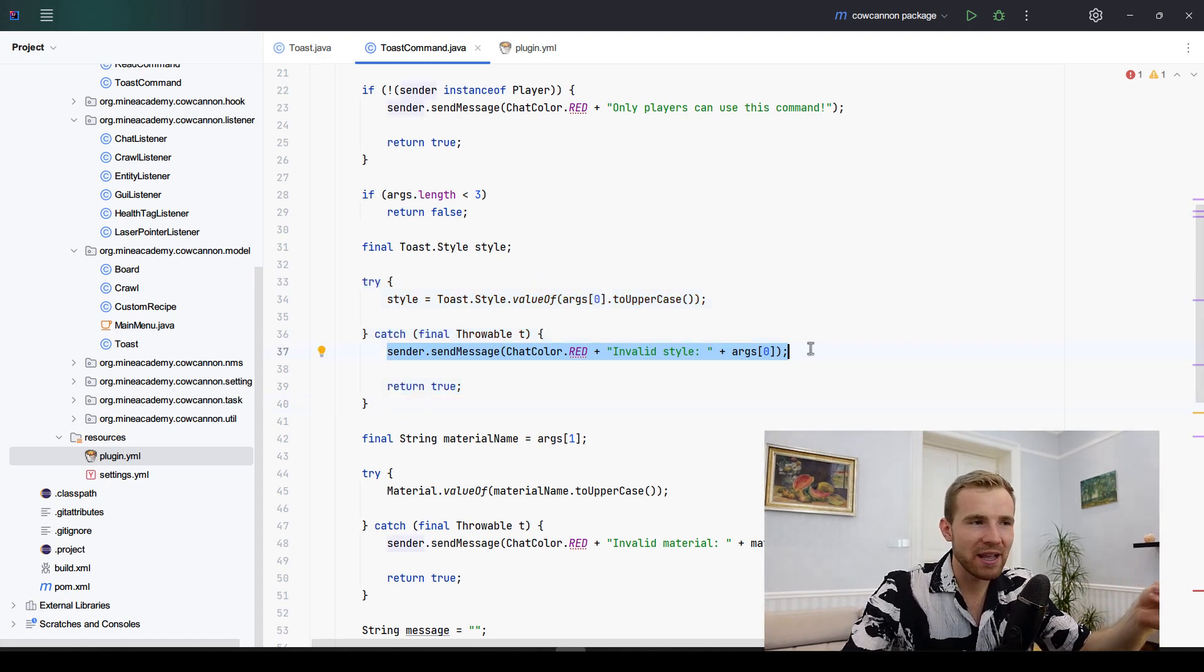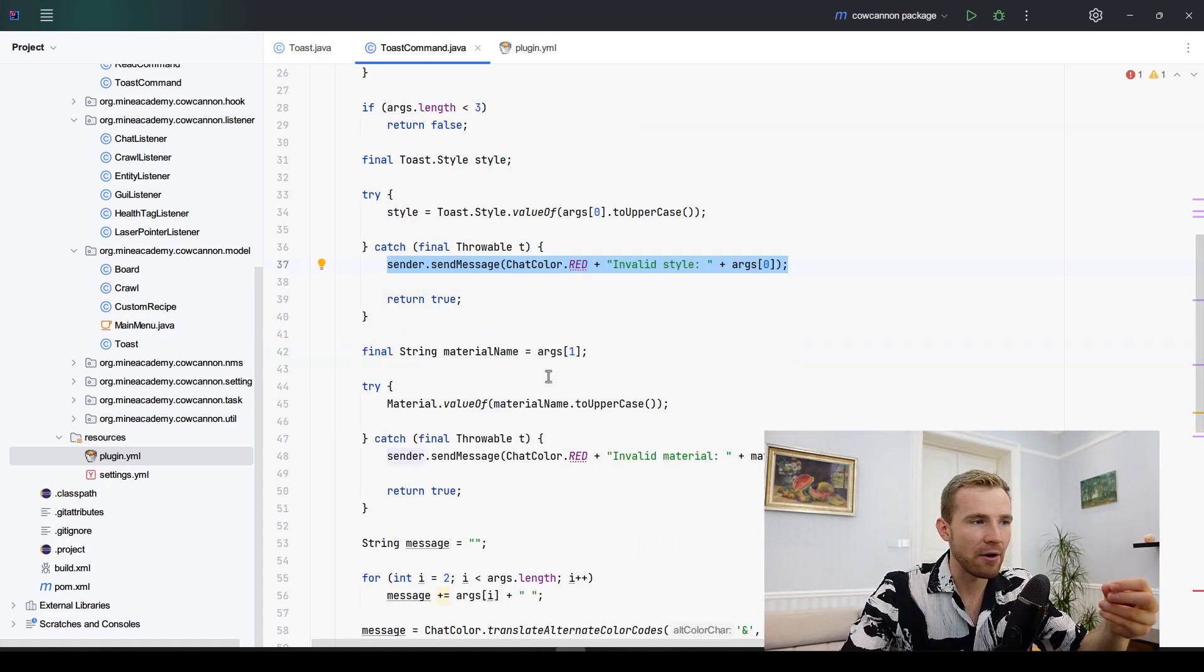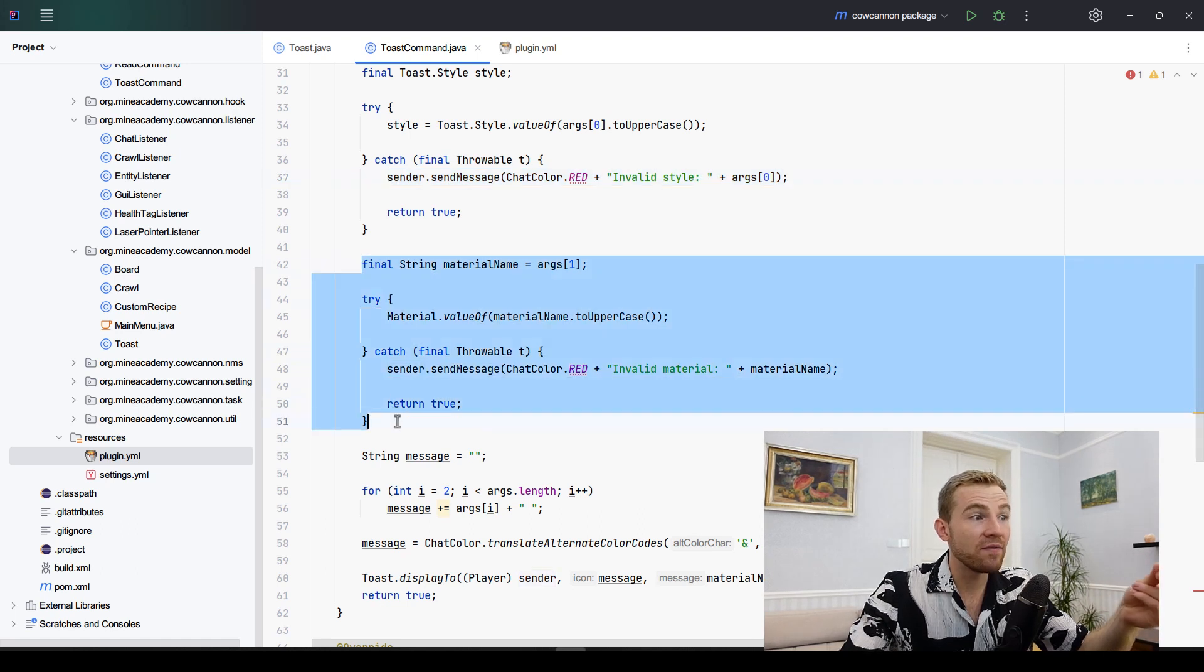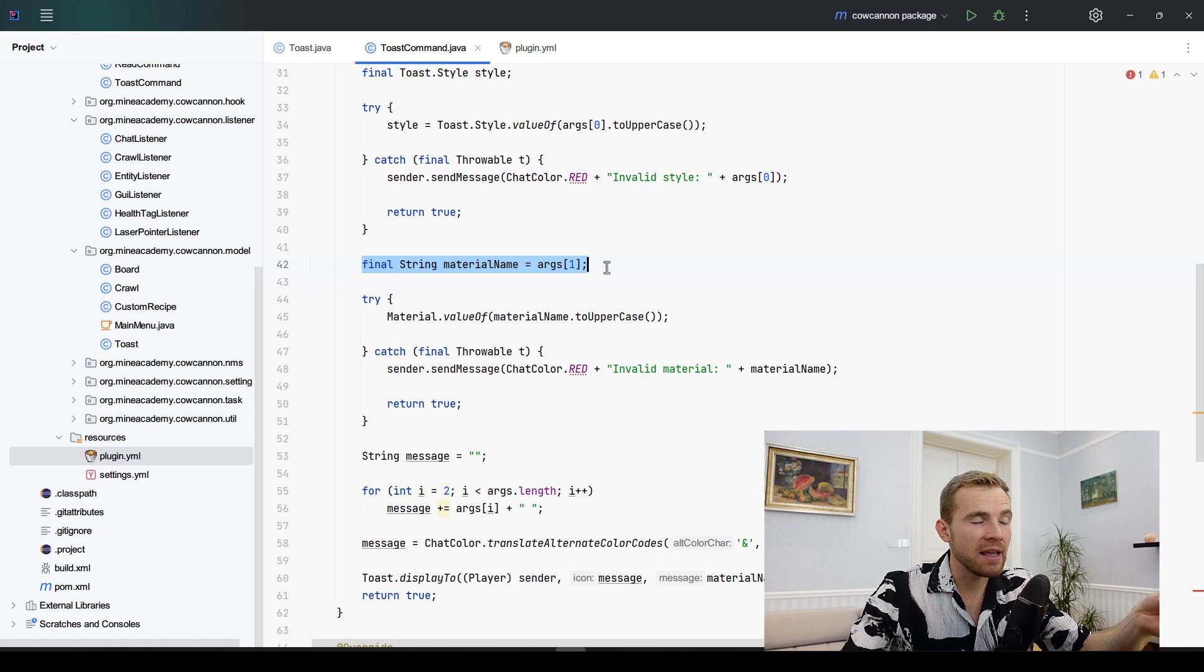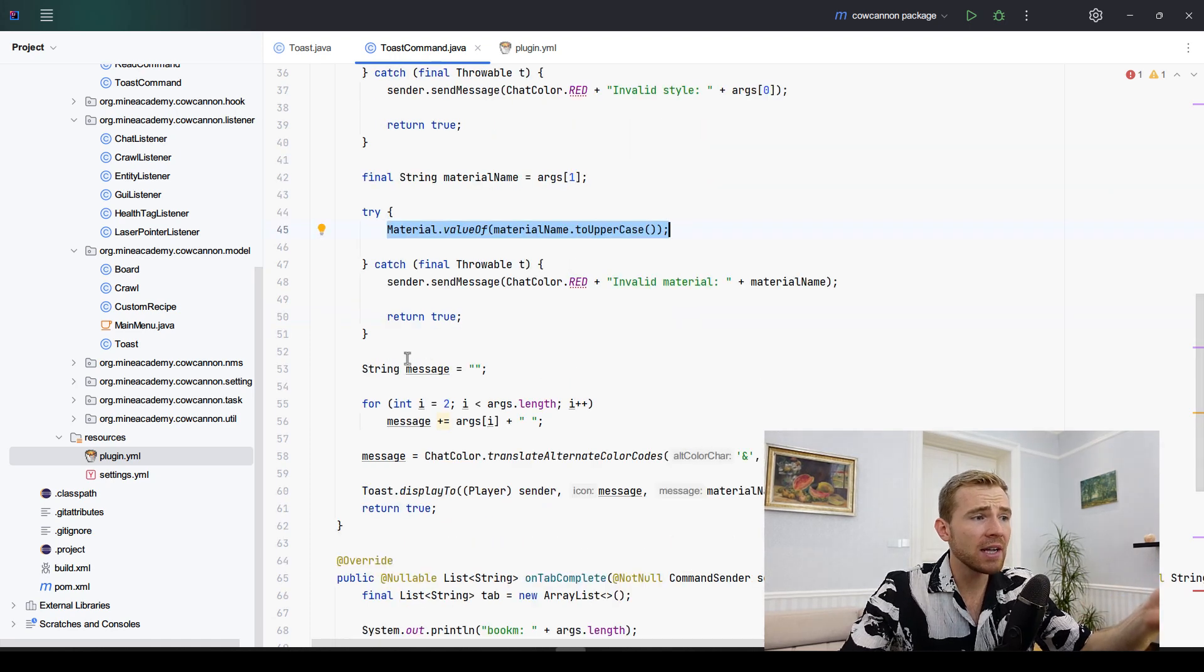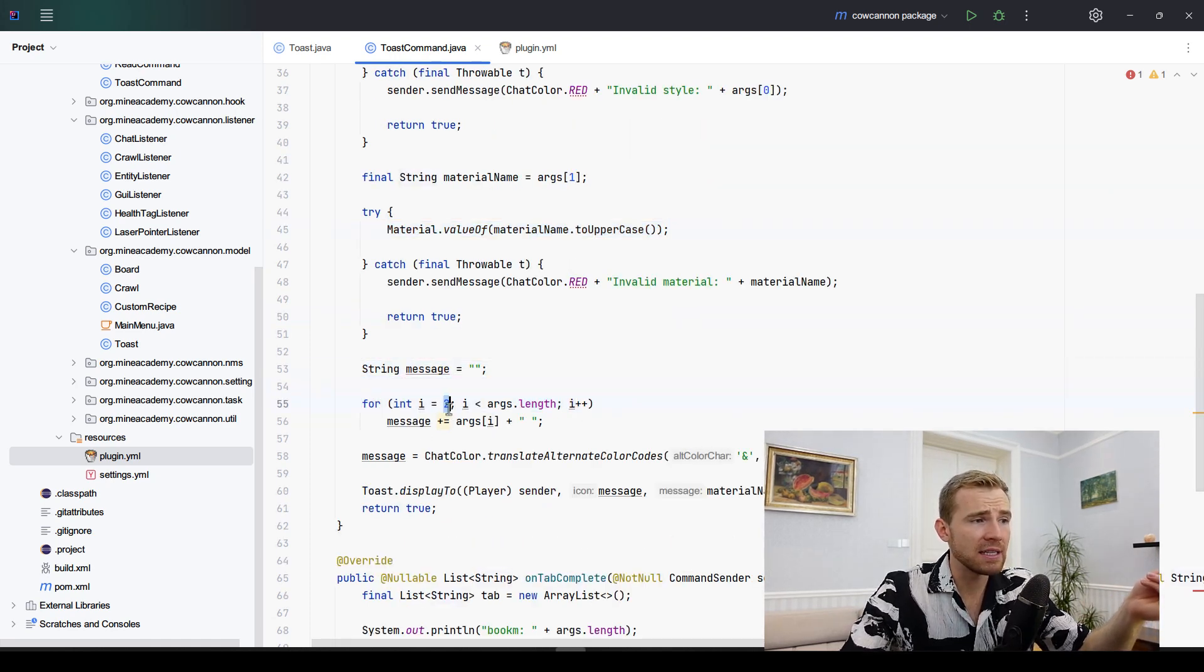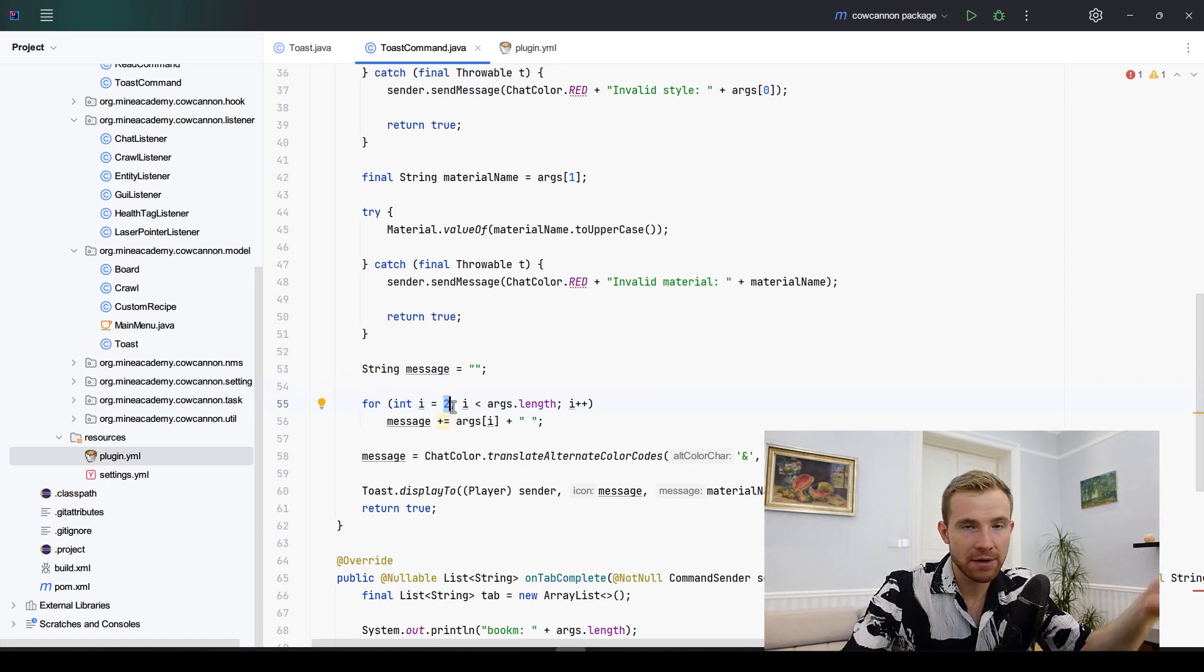Next up we're going to be doing very much the same with the material. However, we are only interested in keeping the material name, so we're only going to call material.material for validation. Finally, I am going to be loading the message using a for loop starting at the third argument because remember, an array always starts from zero.